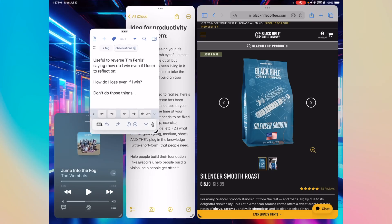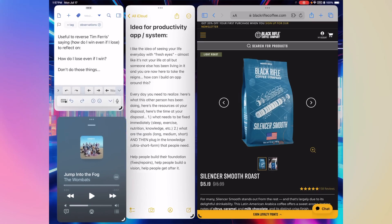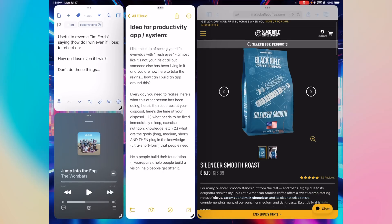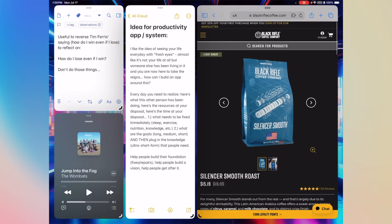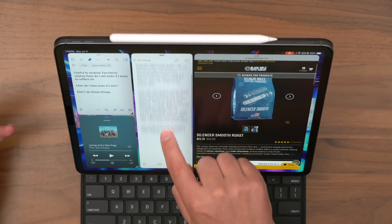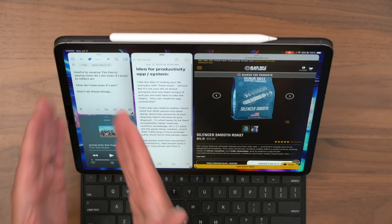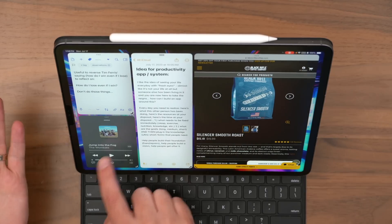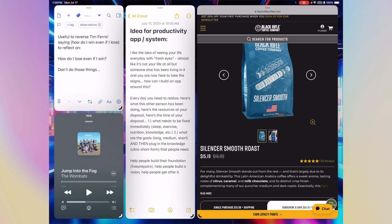So here I've got Drafts open up in the top left, Apple Music open down in the bottom left, a note here in the middle, and Safari open to one of my favorite coffees over on the right. This is one of my favorite iPadOS 17 screen setups — kind of for writing, for researching. I can reference things over here in Safari, write about it in Apple Notes, store observations in Drafts — keeping those separate from my actual notes. And then music, you've got to have some music while you're working.